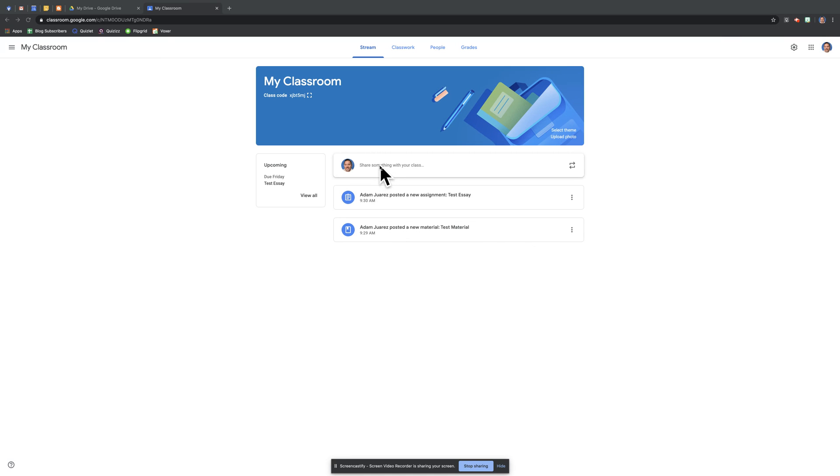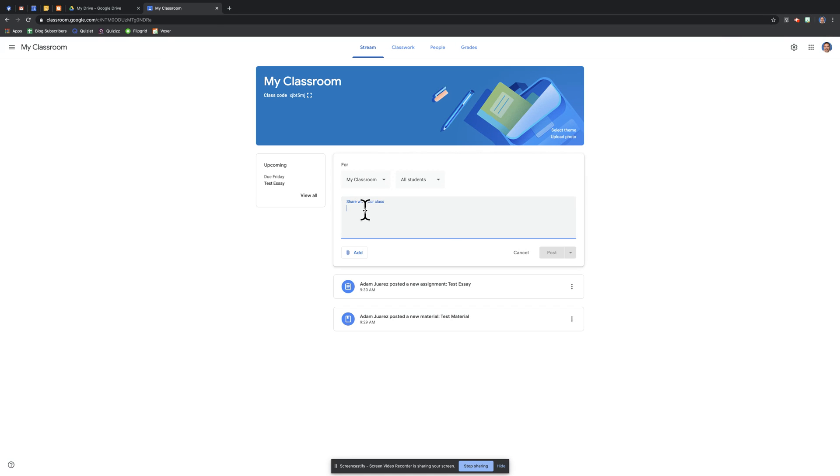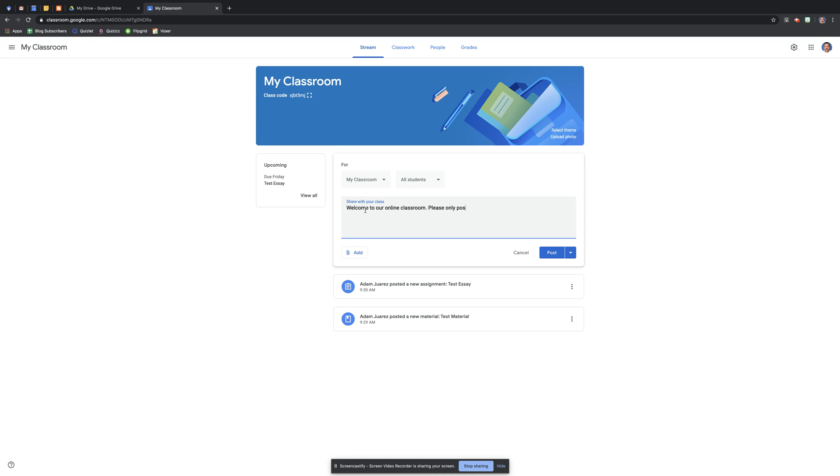For example, if I just click in here I may want to do a welcome message. Welcome to our online classroom. You could probably put some basic norms and rules, like please only post positive messages in stream.